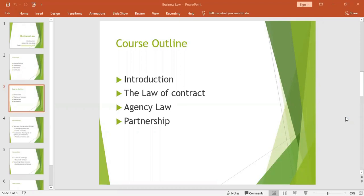These vitiating factors include, number one, mistake. We are still on the topic of the law of contract. The first vitiating factor of your contract is mistake. Mistake by definition is an erroneous belief about something. A mistake, once made, whether of law or fact, changes a valid contract and it becomes null and void.